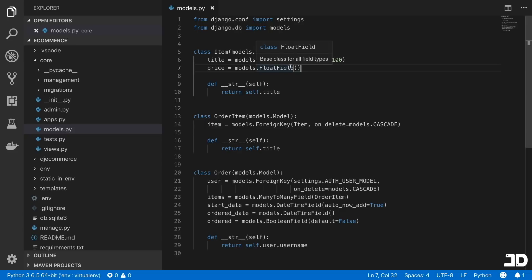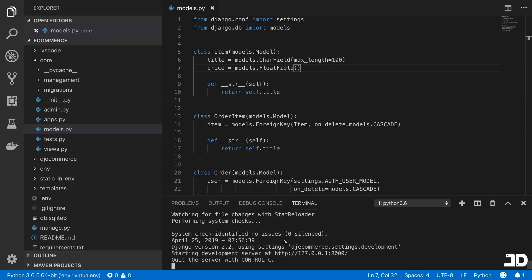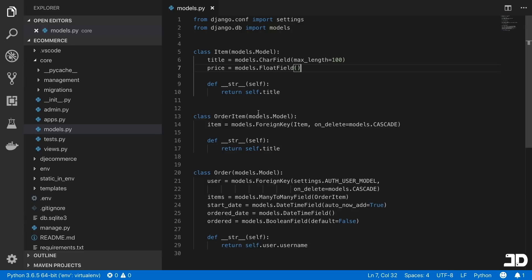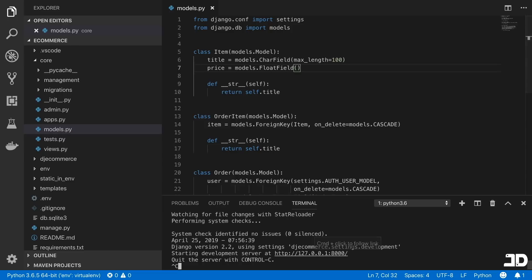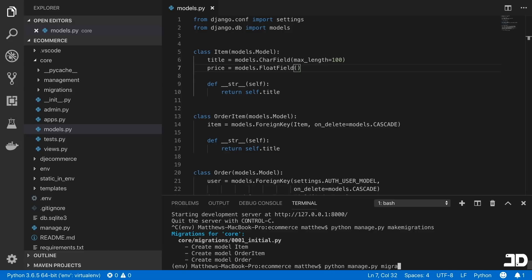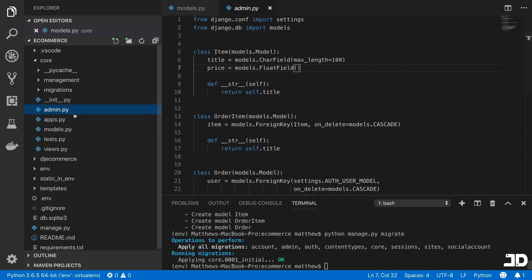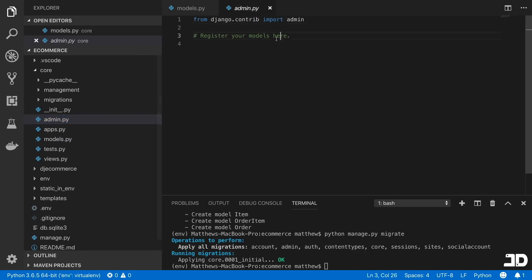And then if we pull open a terminal, we can try and run the server. Cool, so that's still working. We can then try and make these migrations. So let's run makemigrations. And then we will say migrate.